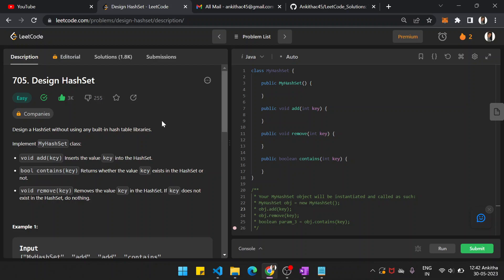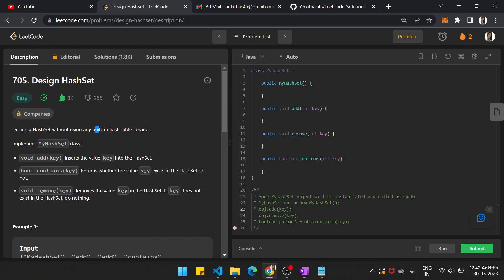Hi guys, myself from Kele. This video will show you another problem on LeetCode: Design Hash Set.